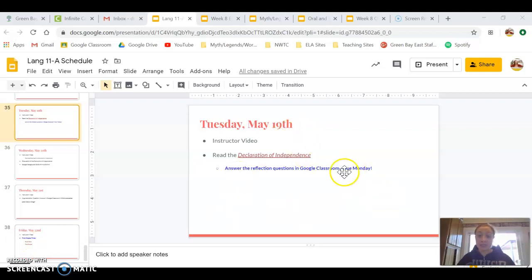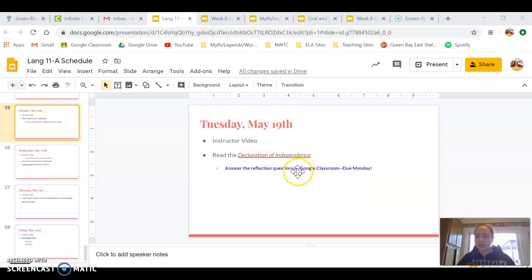I want you guys to read the Declaration of Independence and then answer the reflection questions that are in Google Classroom. They're already there waiting for you. You each have your own copy of those questions.